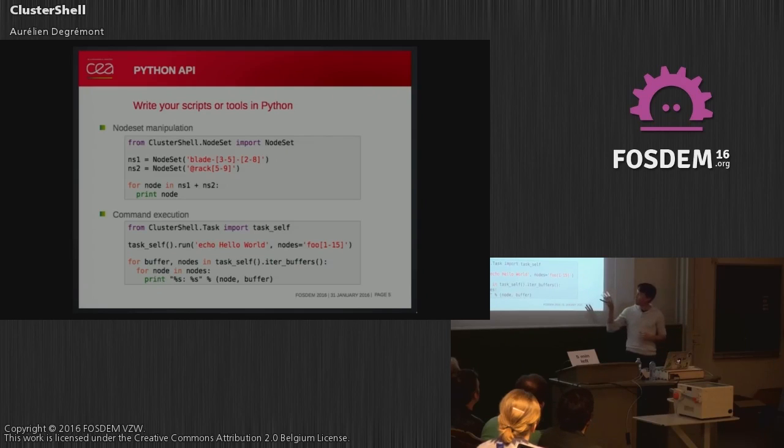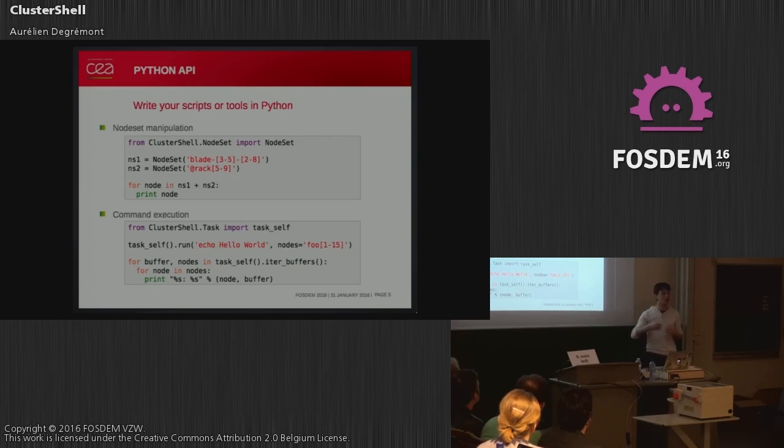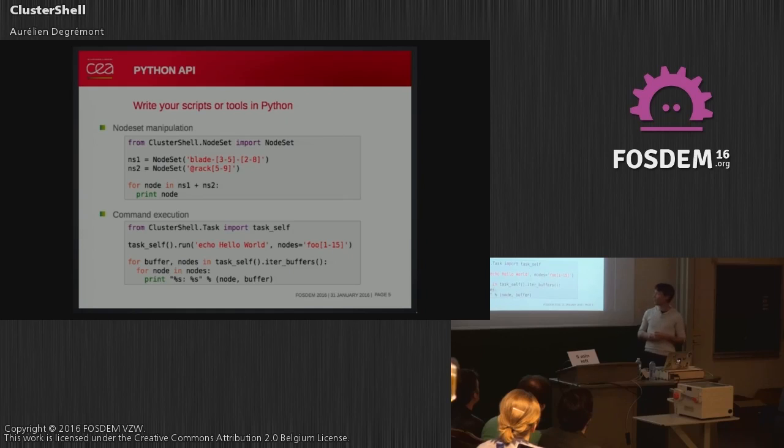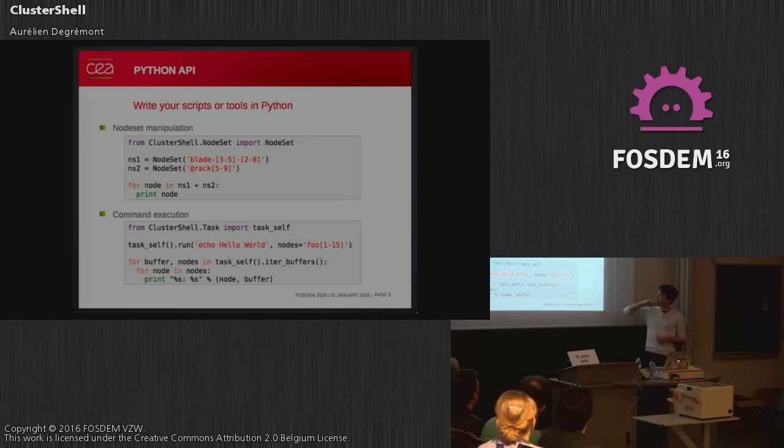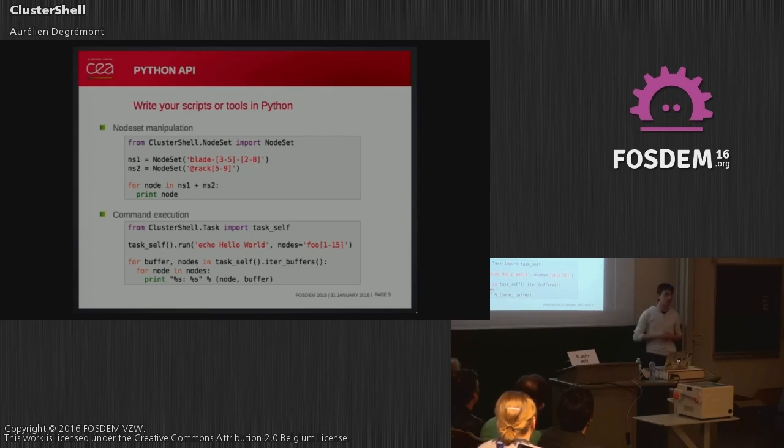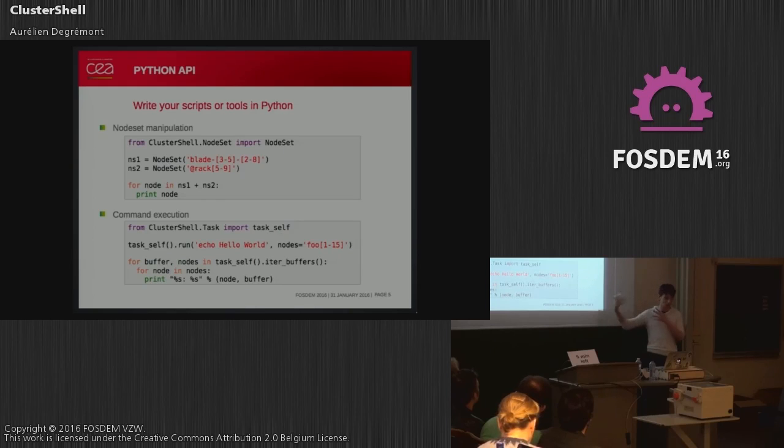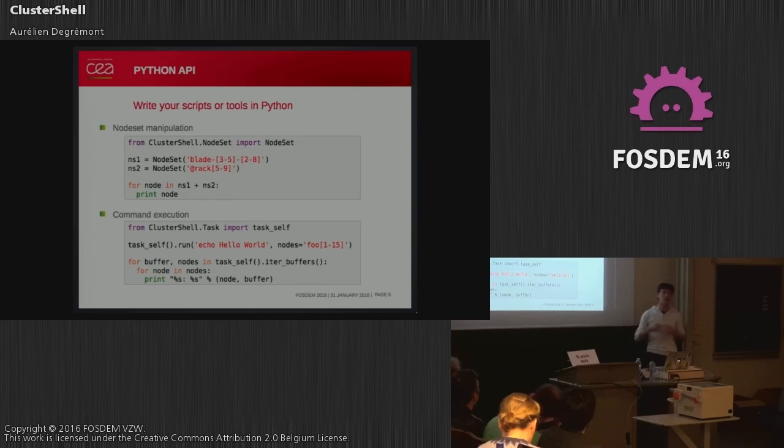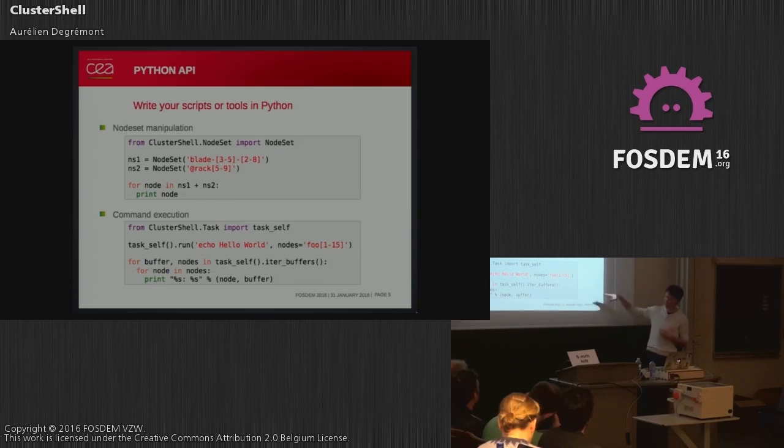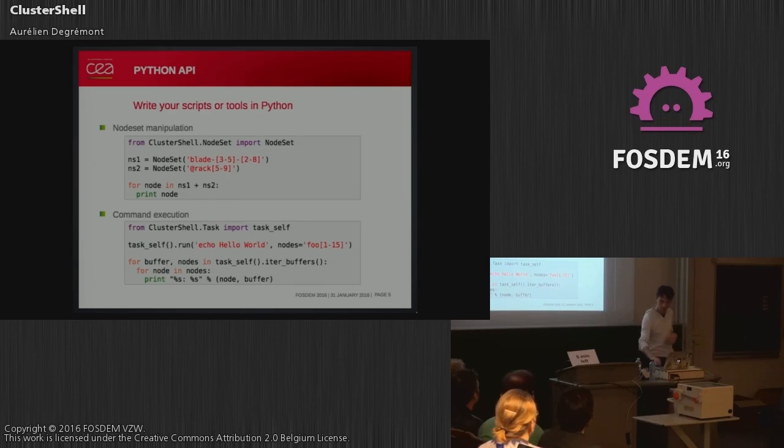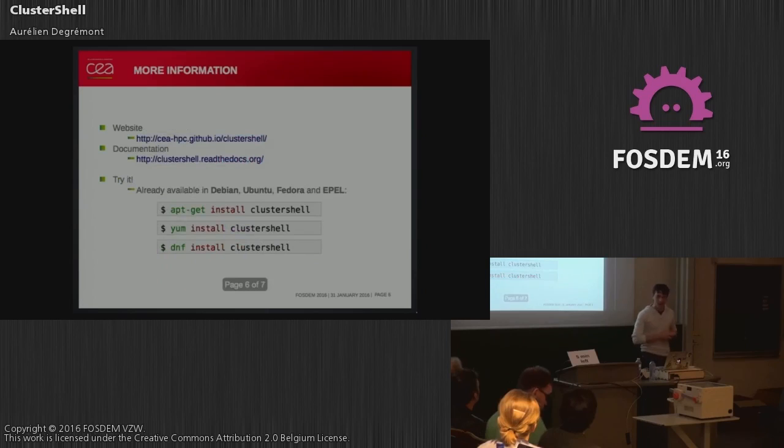The second example is the Task class, which is useful to run commands remotely or locally on many nodes in parallel. This is a very simple example where we run echo 'Hello World' on all those nodes, and we iterate on the outputs in a simple way. ClusterShell is event-based, so you can do event-based programming with ClusterShell, which helps you do many nice things. This example is not event-based—it's very simple.